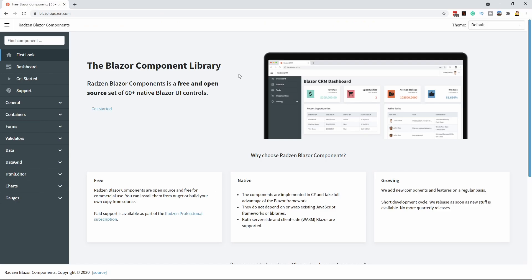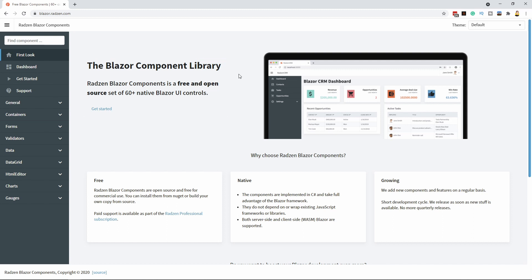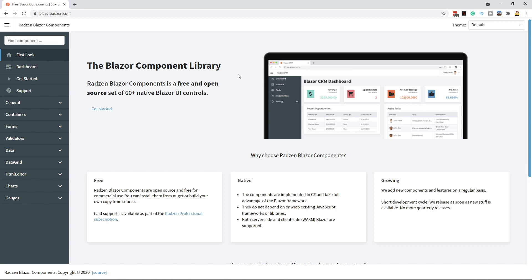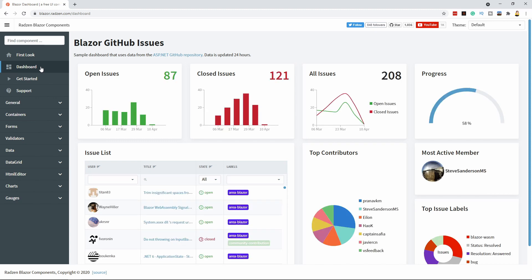Let's start by looking at the library we're going to integrate into the Finance Mentor application. Redson is a company that develops user interface libraries. They also have an open source Blazor components library with more than 60 native controls. The library is open source and we can even use it in commercial projects for free.